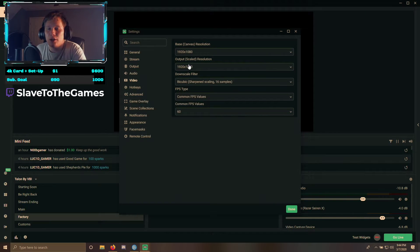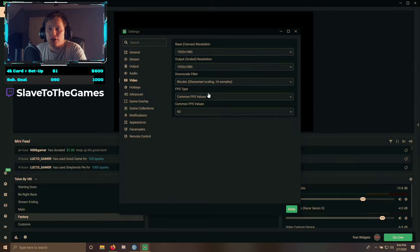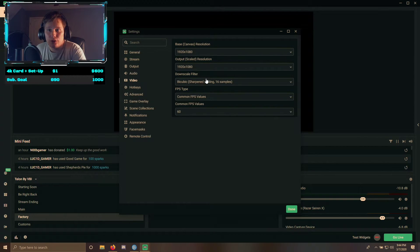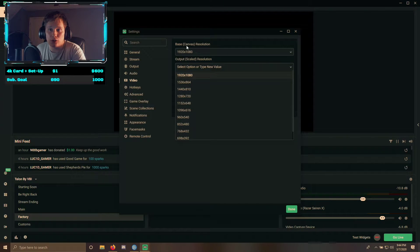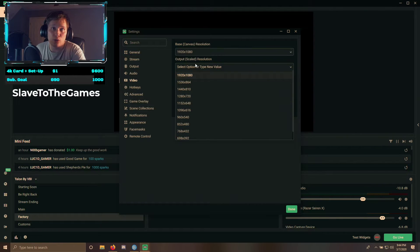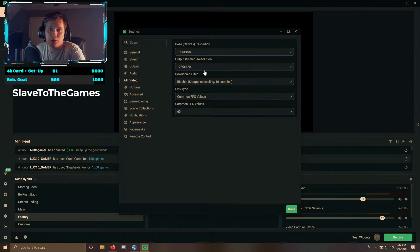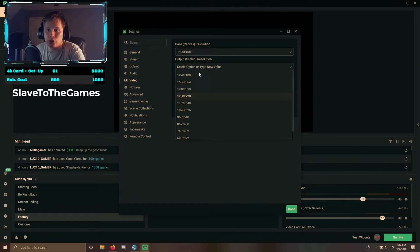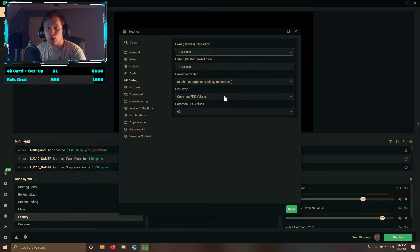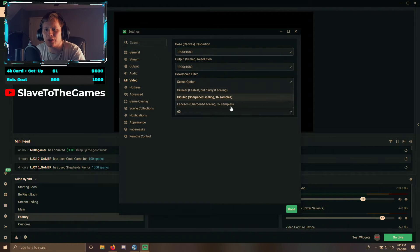Now we're going to move over to Video. Pretty basic stuff here. The only thing you've got to worry about is if you are using an output scaled resolution — say you want to stream in 1920x1080 but you want people to watch in 1280x720, you could do that. You could just set it up there and then people will see it in 720.